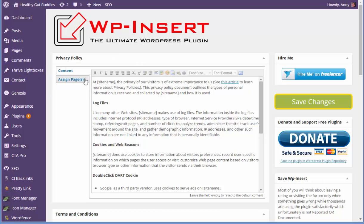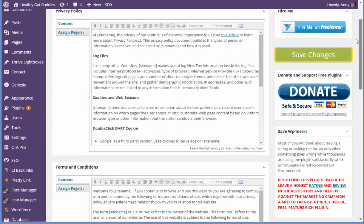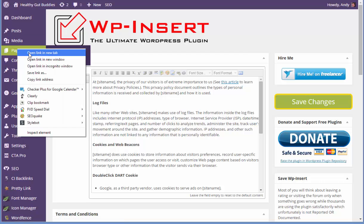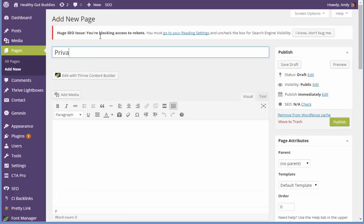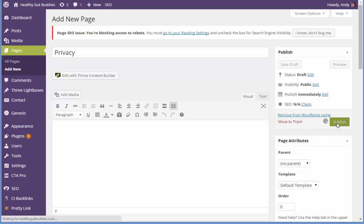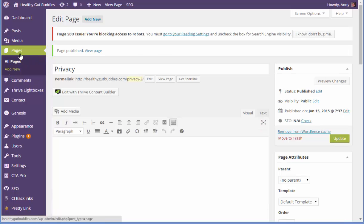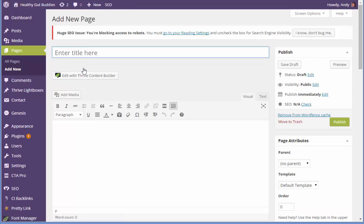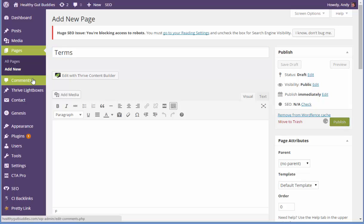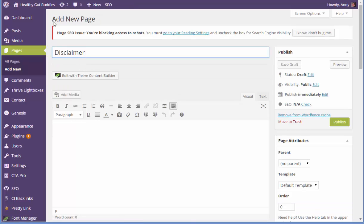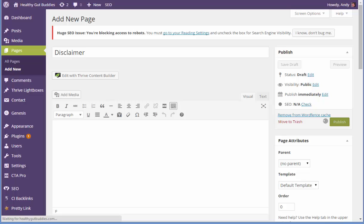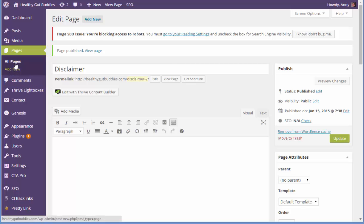You can of course change these policies to suit your site better if you wish, but I'm going to leave them as they are for now. What you need to do is create a blank page for privacy, terms, disclaimer, and copyright if you want to use those. So I'm going to open that in a new tab and create a new page called 'privacy' and publish it, then another called 'terms', and another called 'disclaimer' — leaving these all blank. I'm not going to use the copyright page.